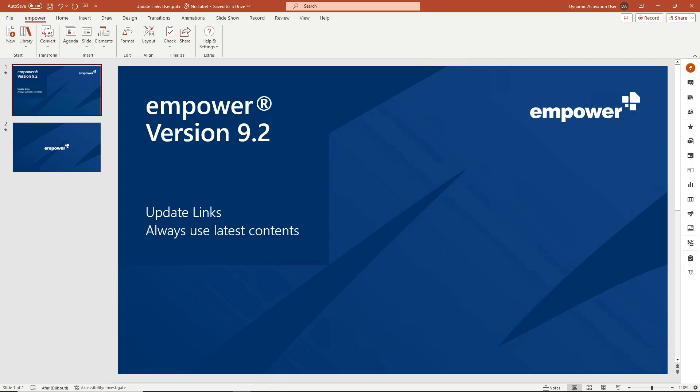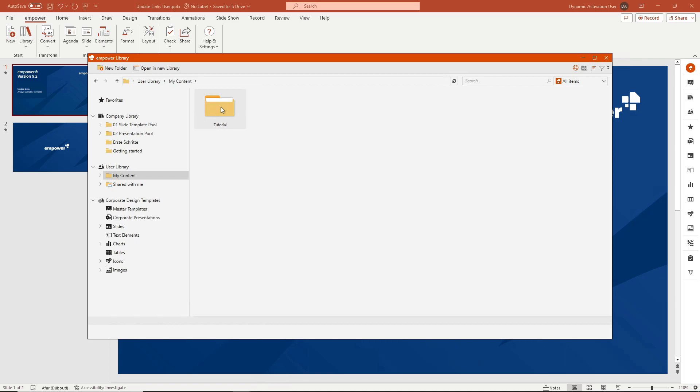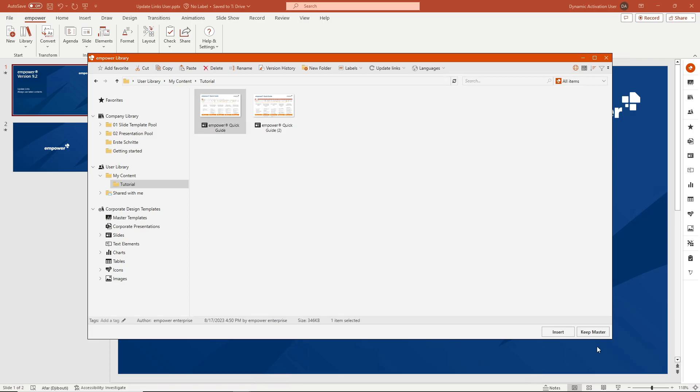I will show you here in the example what a distributed update looks like. To do this, I first open the library via the library button in the start group in the Empower ribbon and navigate to my user library, which contains a slide with an available update. This red update notification indicates that the slide has received an update.